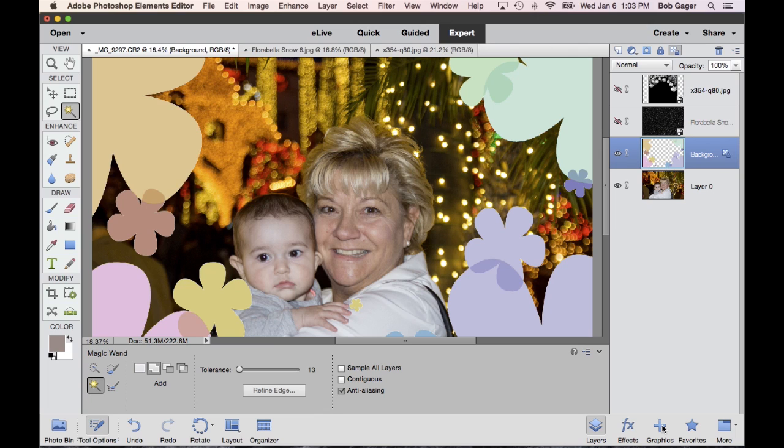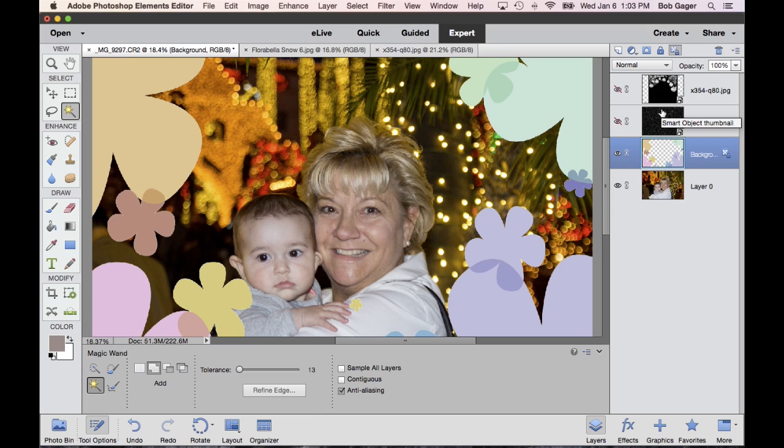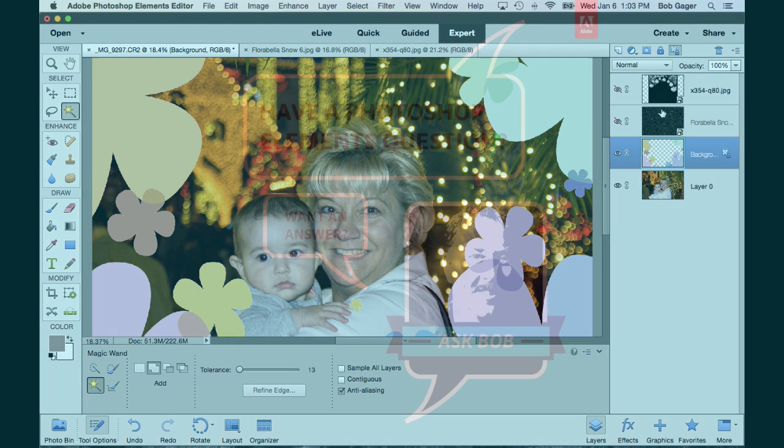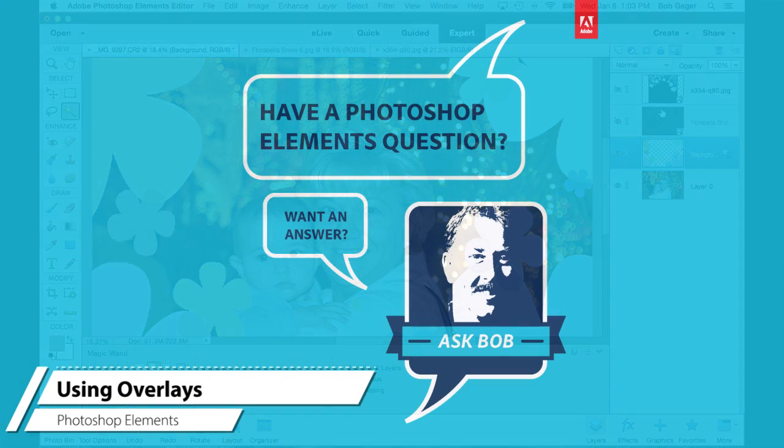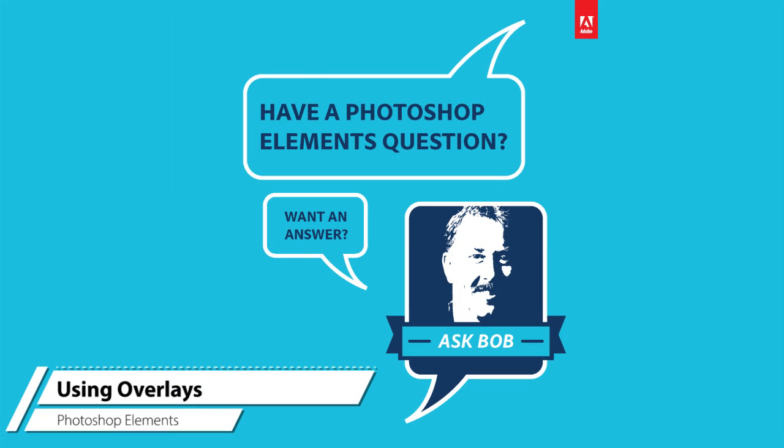So, Charlene, hope that helps give a basic grounding of how to do some work with overlays, whether it be some of the overlays that are included in the product in the background section or overlays that you can find on the internet. It's a really fantastic technique to sort of embellish a great photo and make it look even more interesting. Take care, and I hope you enjoy using Adobe Photoshop Elements.